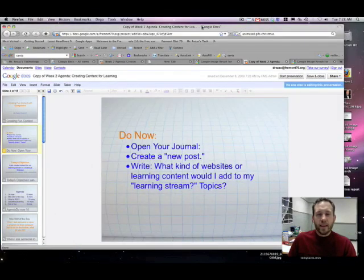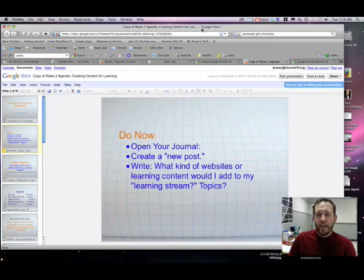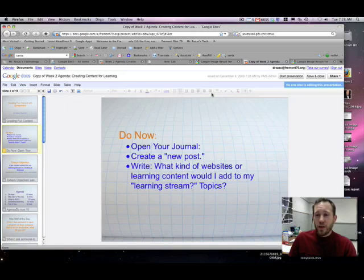Hi, this is Daniel Rezac, and today I just wanted to show you two quick things that you can do with Google Presentations and images that I recently discovered, and they're kind of fun.